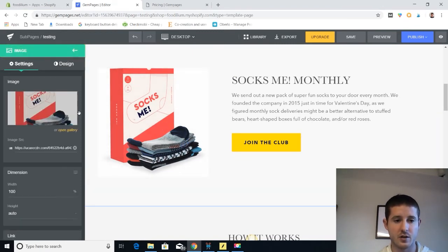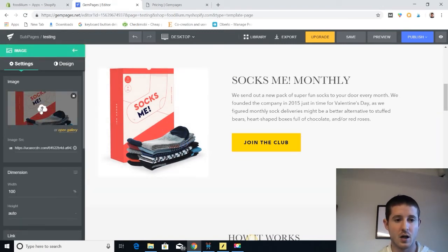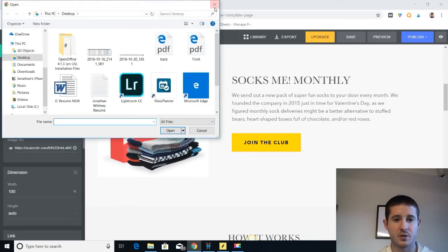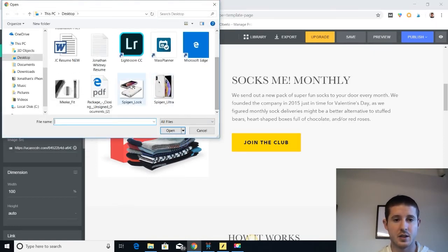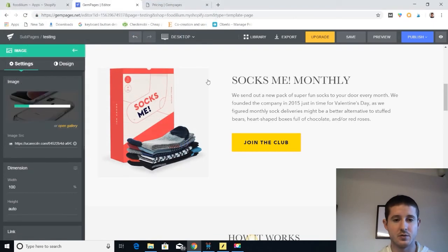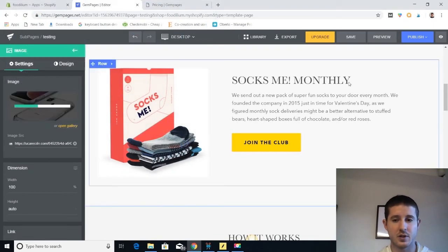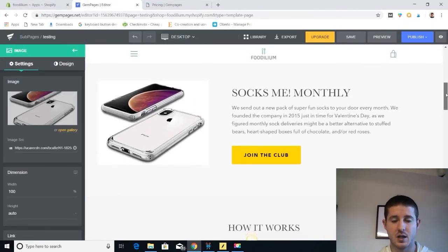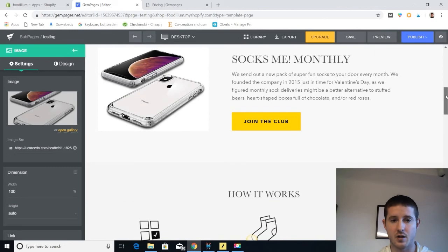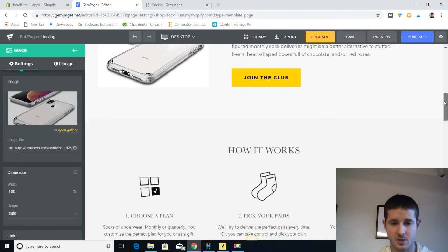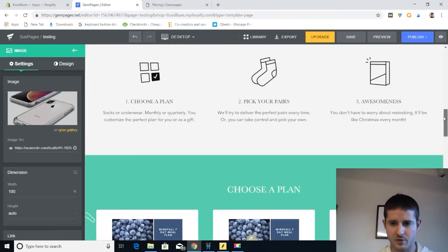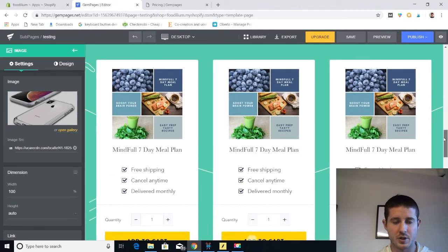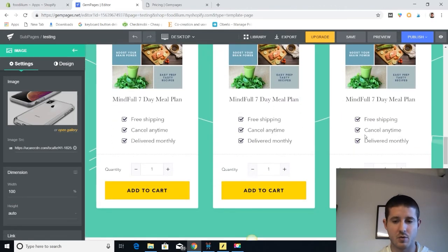It's also a visual editor so we can upload a new image easily from the computer. And let's say we want to use this phone case. So we just put in that phone case and all of a sudden our socks landing page has a picture of a phone case instead. But you get the picture. You get the point.